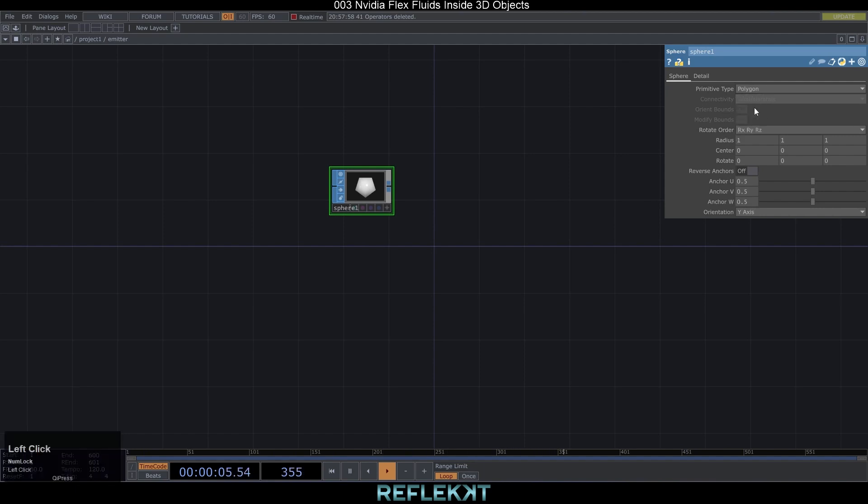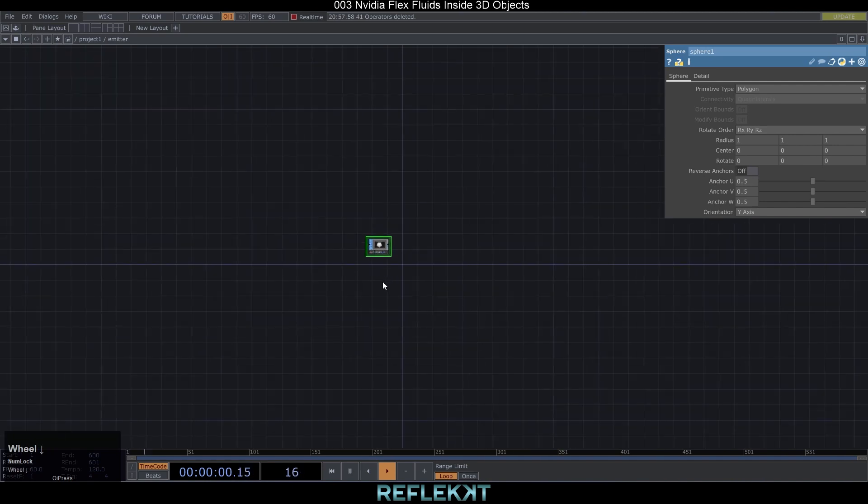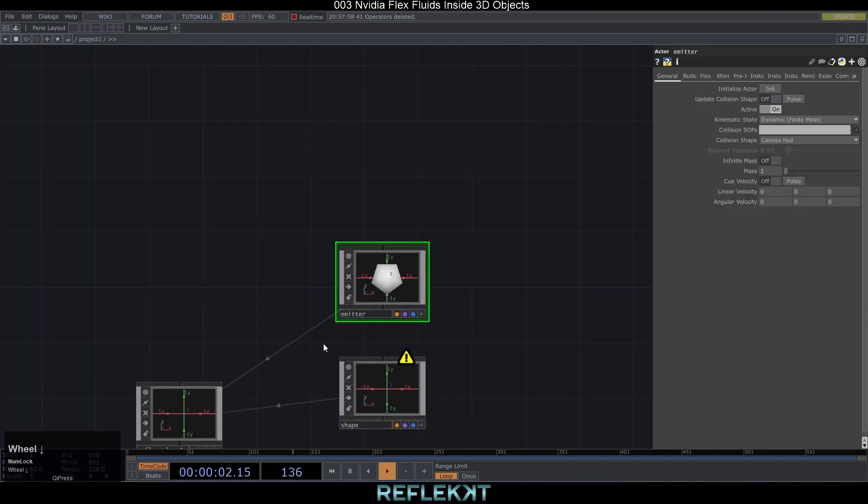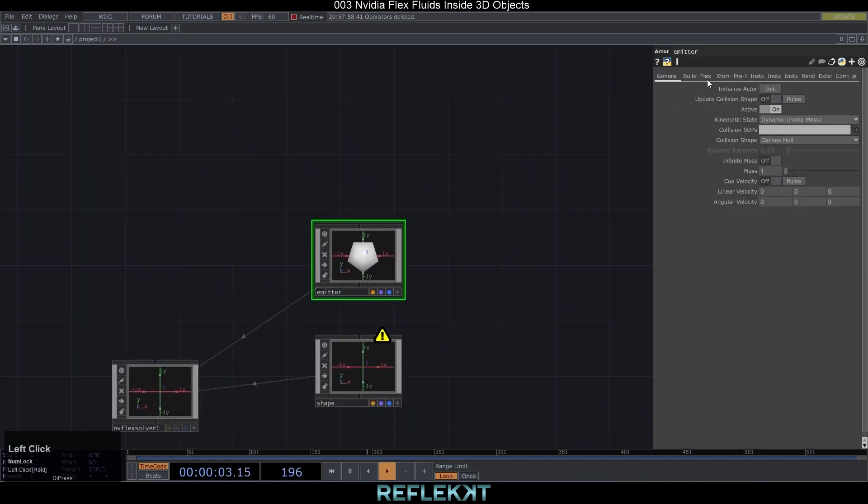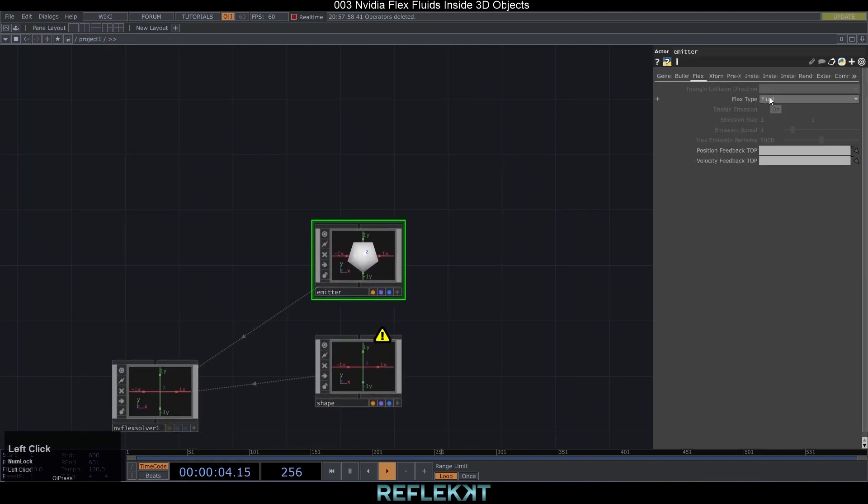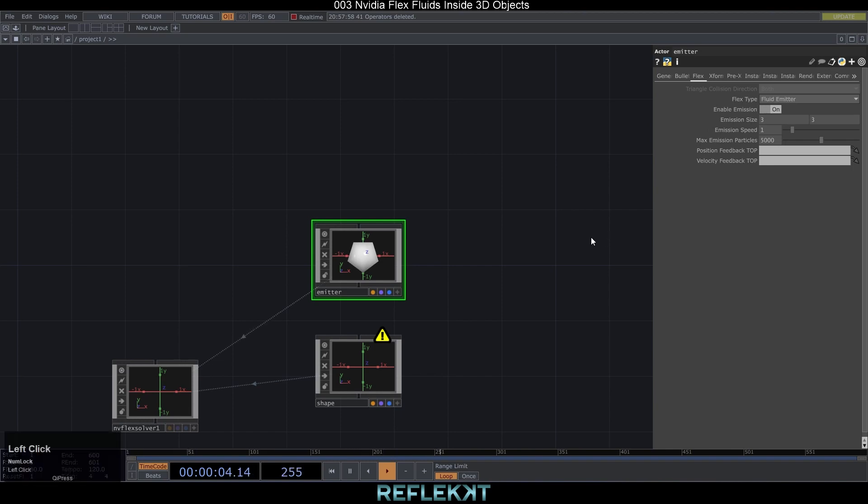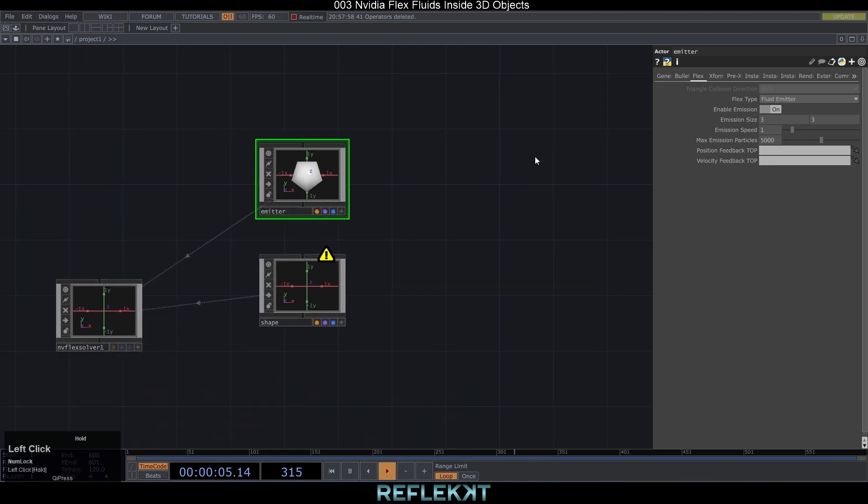Don't forget to turn on the render and display flex. Go to the flex tab of the emitter and set flex type to fluid emitter, emission size to 3 and 3 and depending on the volume of your 3D object the max emission particles to something between maybe 5 and 50,000. But no worries this can easily be changed later on.